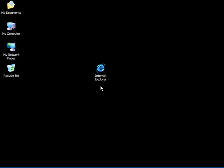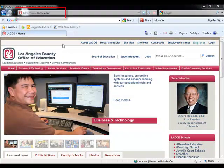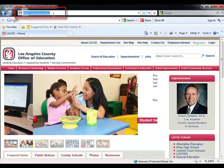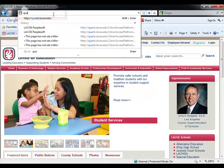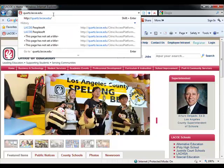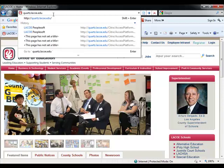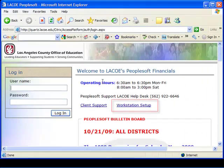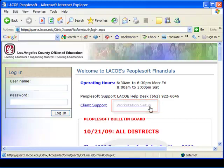Now let's begin with PeopleSoft's software installation process. Open your internet browser. Click in the address line to highlight the address. Type Quartz.laco.edu. Locate and click on the link Workstation Setup.